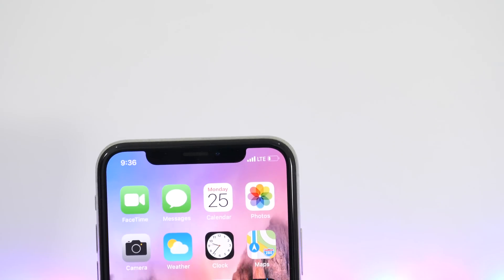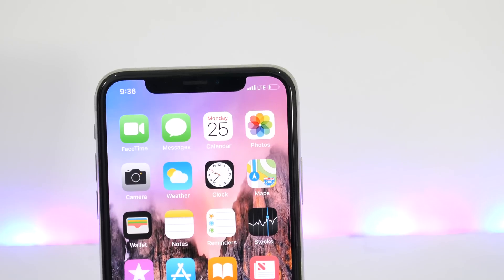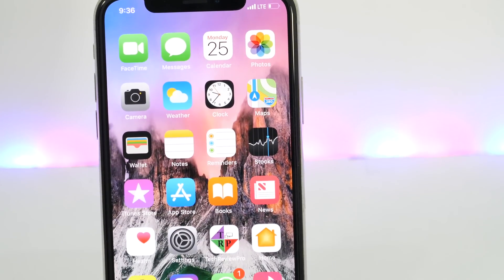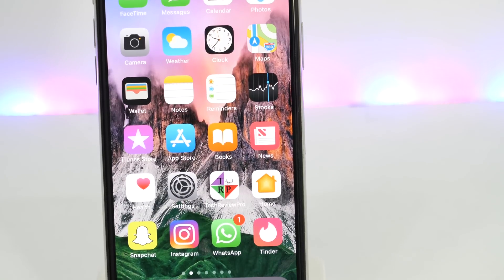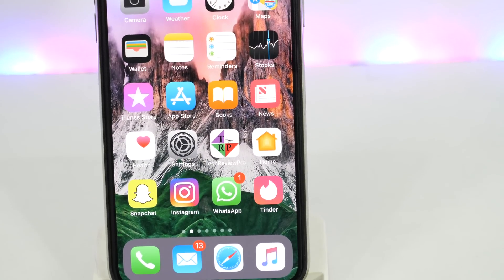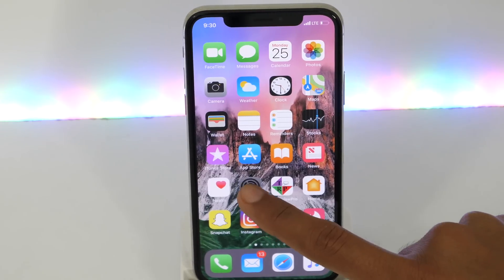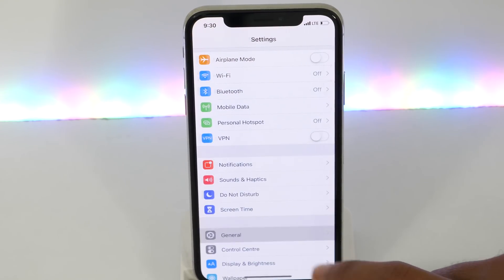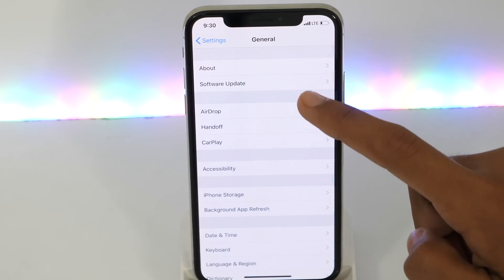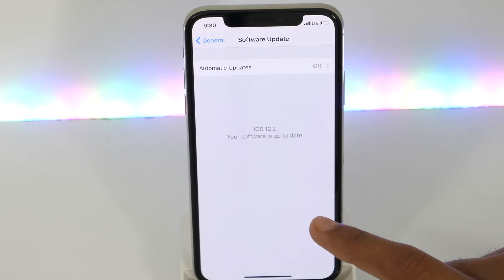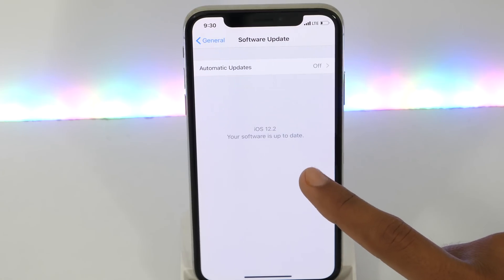Sometimes you come across a situation when you need to hide apps like Snapchat, Instagram, WhatsApp, Tinder, and many more, including system apps like iMessages, Photos, and more. But when talking about hiding apps on iPhone, unfortunately even after iOS 12, Apple doesn't provide any direct settings to hide apps on iPhone or iPad. But there is a workaround, and with a simple trick, you can hide apps on iPhone or iPad without jailbreaking your device.